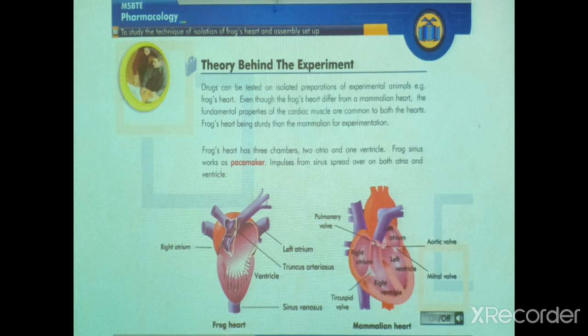Frog's heart has three chambers: two atria and one ventricle.